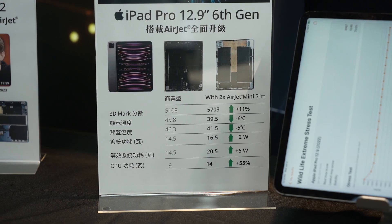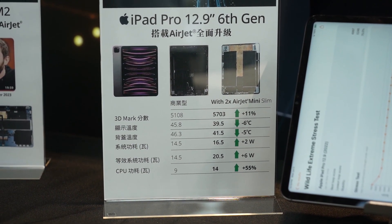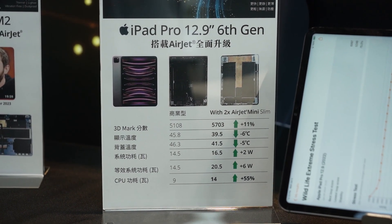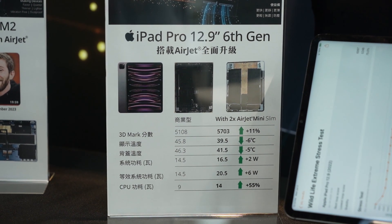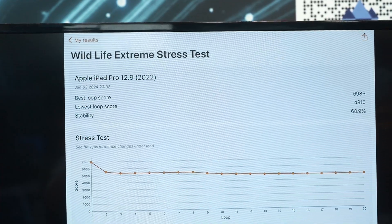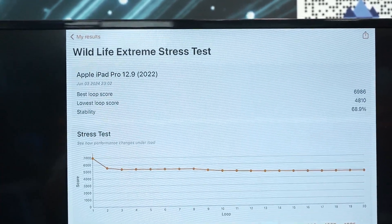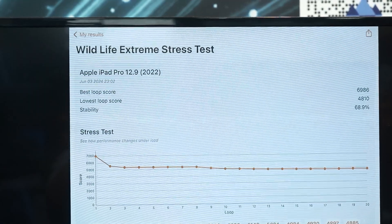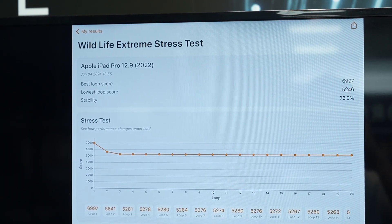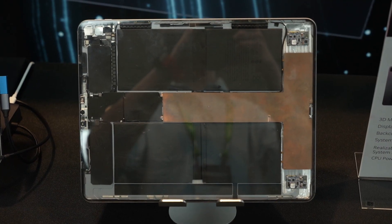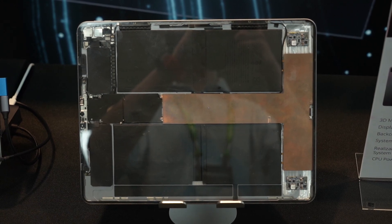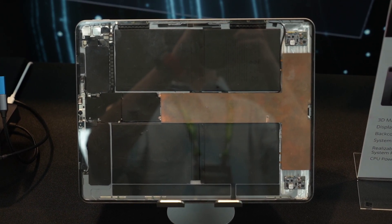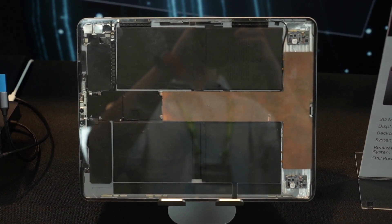the AirJets helped the iPad Pro 12.9 6th Gen that runs on the M2 chip to improve the stability in 3DMark Wildlife Extreme Stress Test from 68.9% to 75% stability. All they did was build a heat spreader and install a couple of AirJets inside and you get much better sustained performance from that.